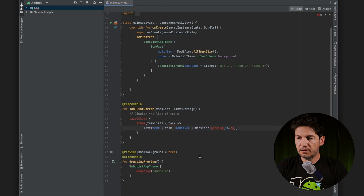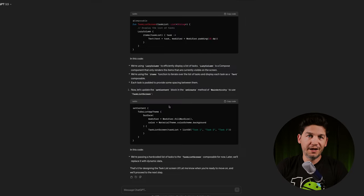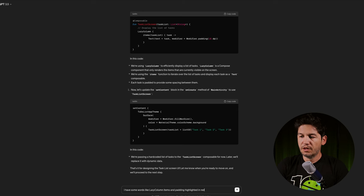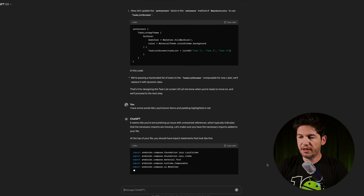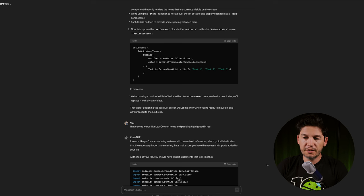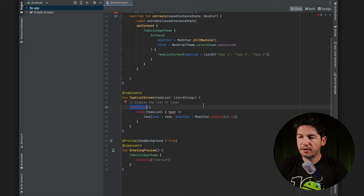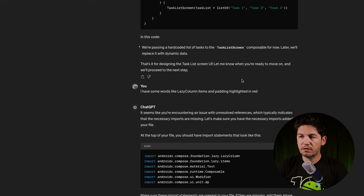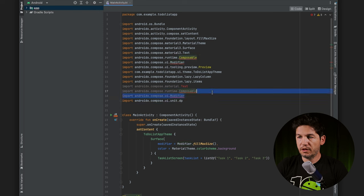But I have some problems — some items are highlighted in red, which means there are issues. I told ChatGPT about words like LazyColumn, items, and padding highlighted in red. It responded that I'm encountering unresolved references, which typically means necessary imports are missing. Let's make sure all the necessary imports are added at the top of the file. I copy the imports and find I already have several of them.